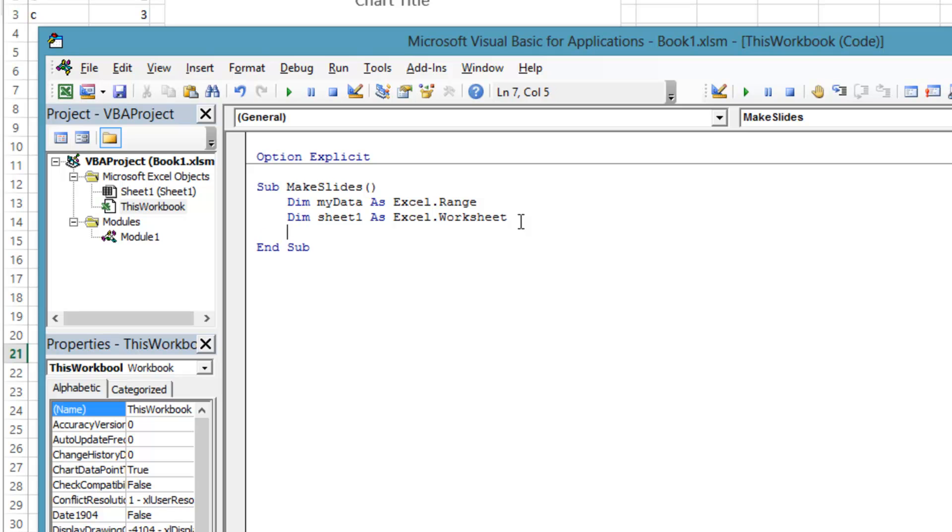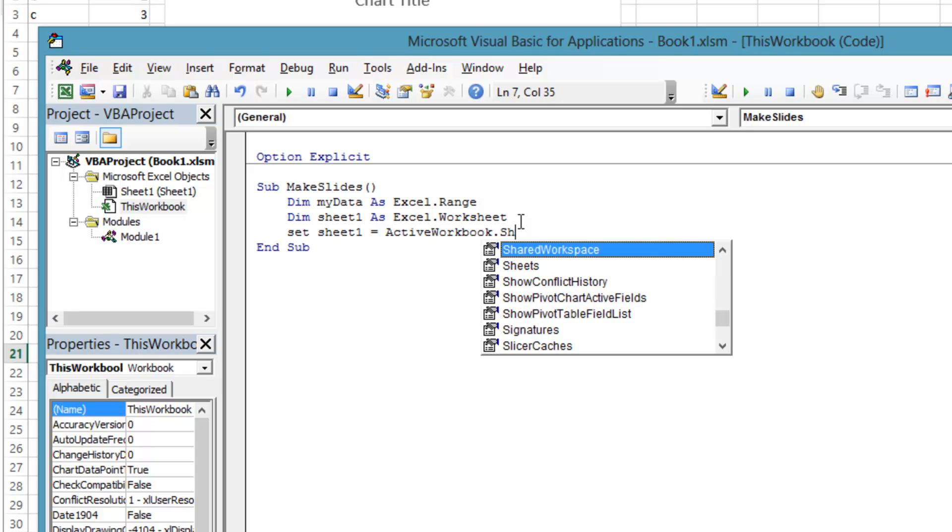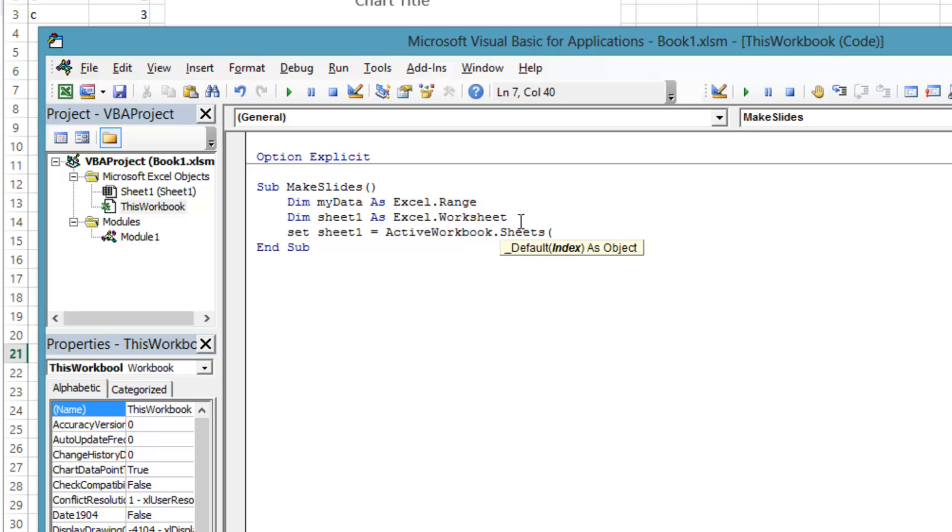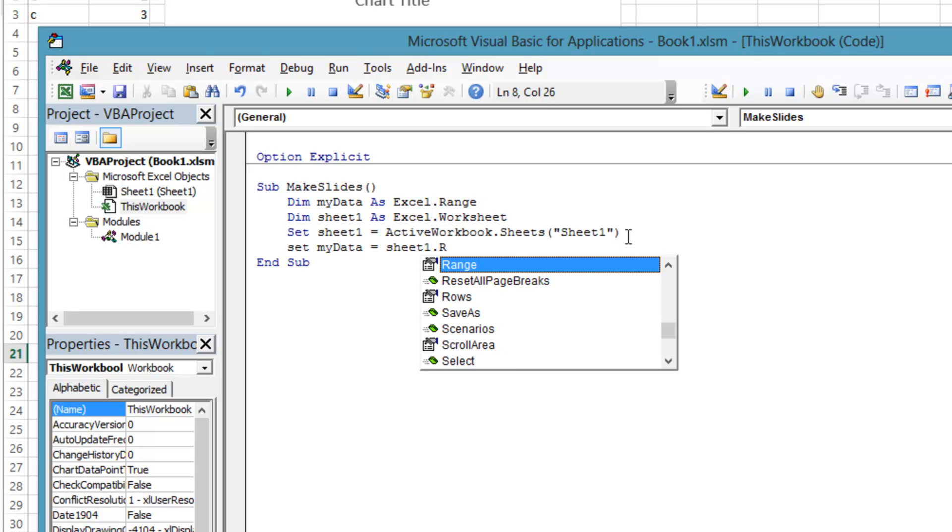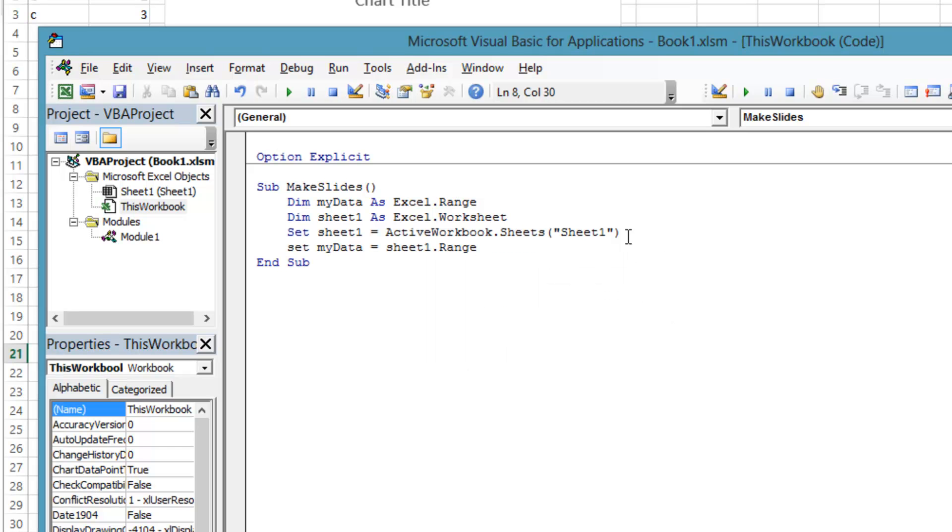In the previous two lines, we were declaring what type of variable we would be working with. Now we will set the variables to objects. To set a variable to sheet1, we go through the application global property called ActiveWorkbook. Then access the sheets collection and get the sheet named Sheet1. Finally, we go through the Sheet1 object to get our data by specifying the cell addresses to the range property.